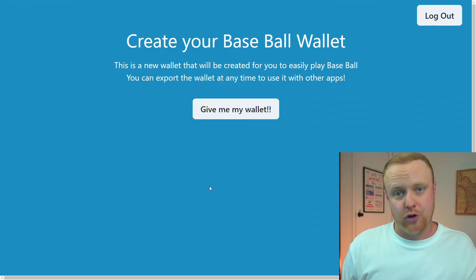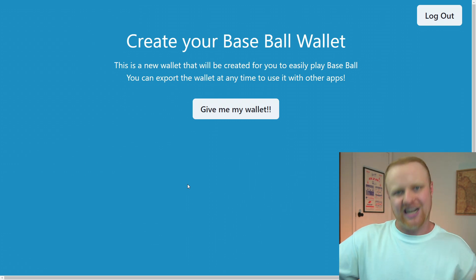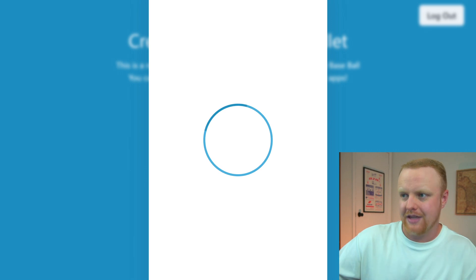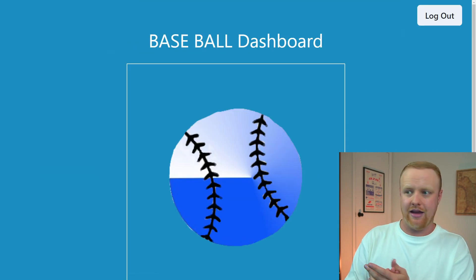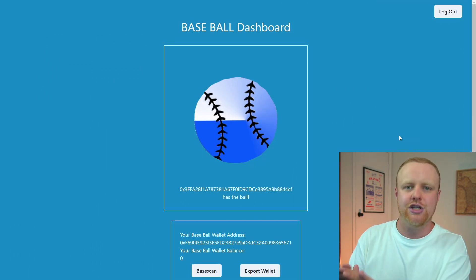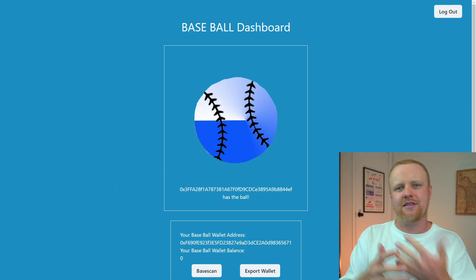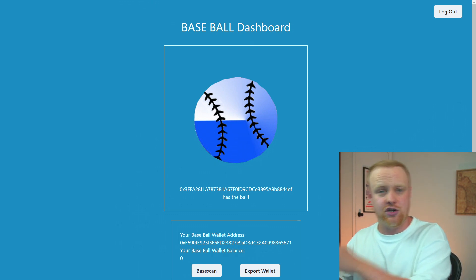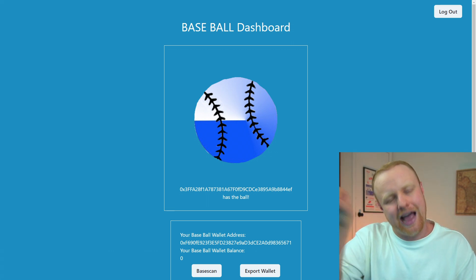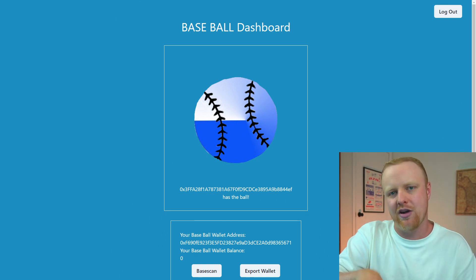I'll show you what this wallet creation process looks like — it's super simple. I click give me my wallet, it goes to a loading page, and then the wallet is created and it takes me to the dashboard. The application knew to send me here because it checked: does this person have a wallet already? If they already have a wallet, send them to the dashboard — they don't need to create a new embedded wallet.